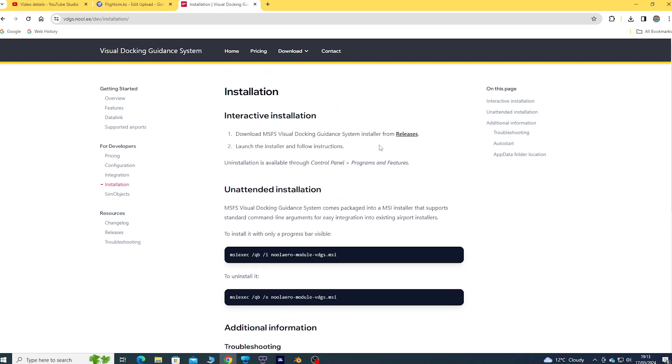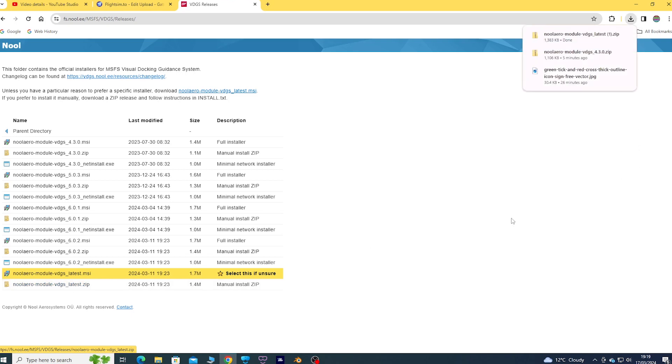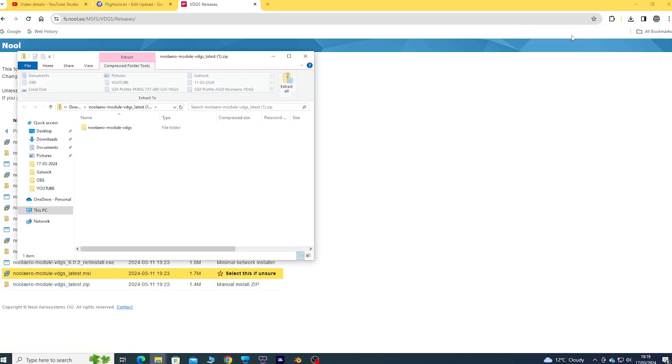I clicked on releases and scrolled all the way down to the very newest latest version, which is 2024. Now I chose the ZIP because when I tried the MSI, Windows protection was stopping the install, so I just got the ZIP.